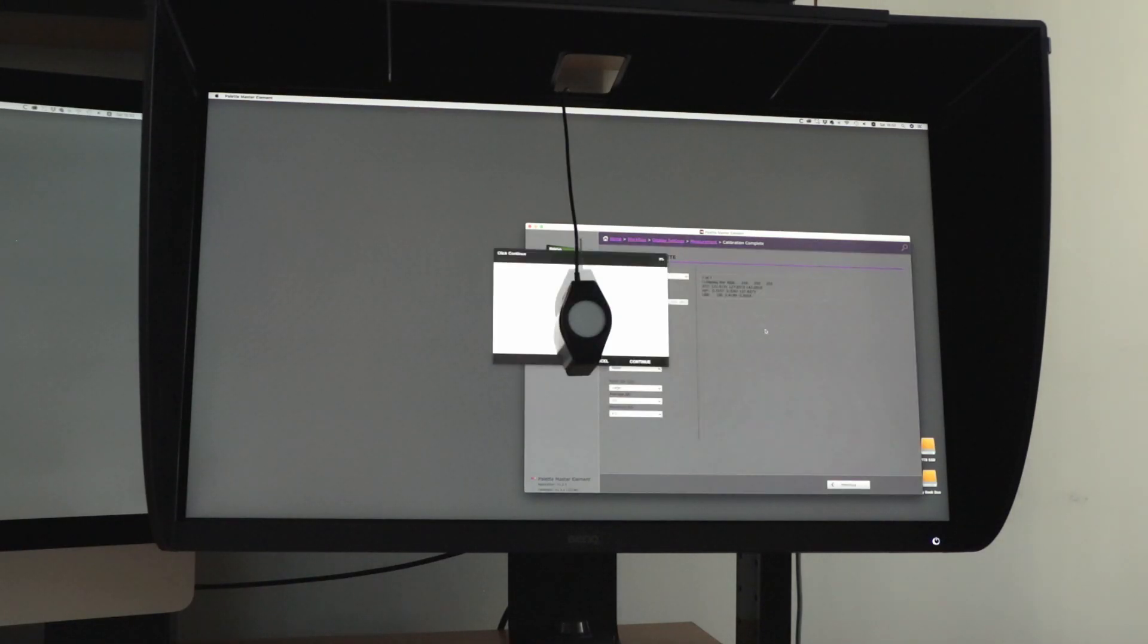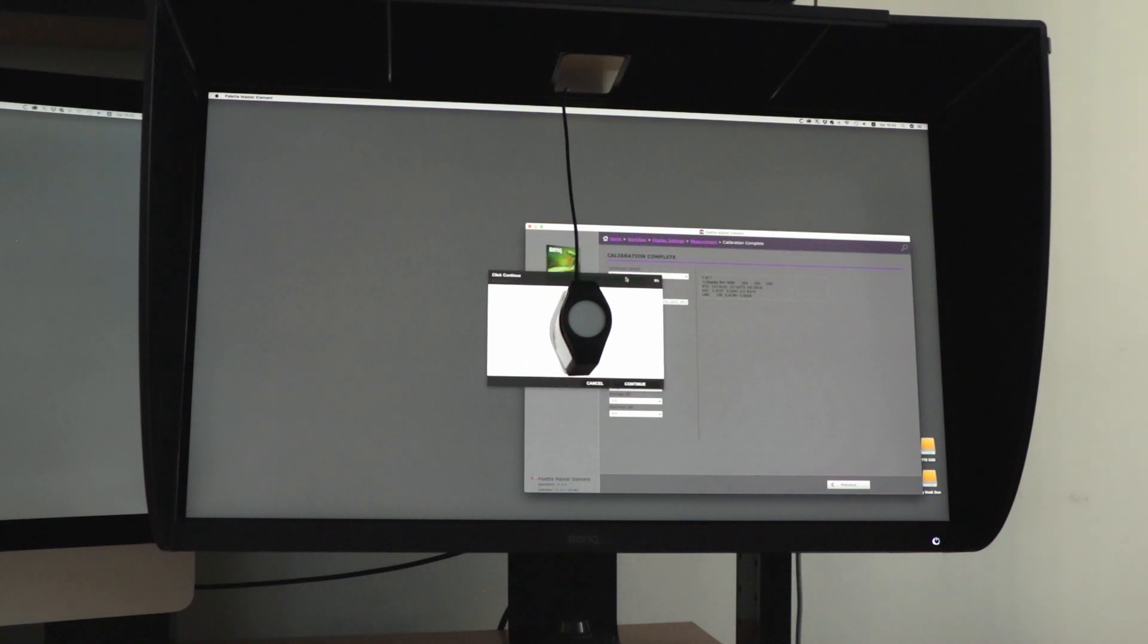You press continue. It's going to bring up the little window again. Just make that centered and click continue.